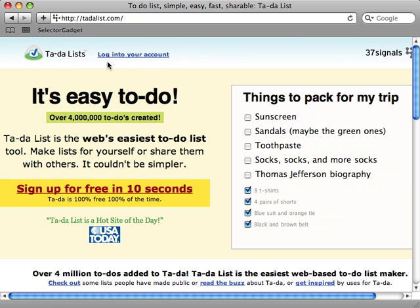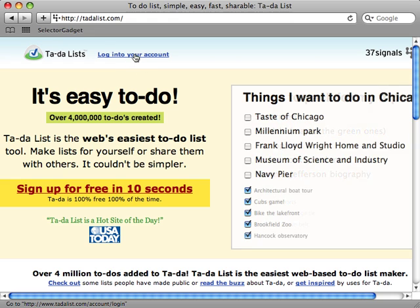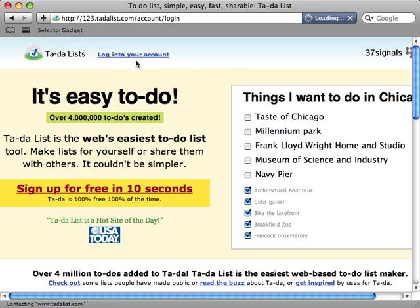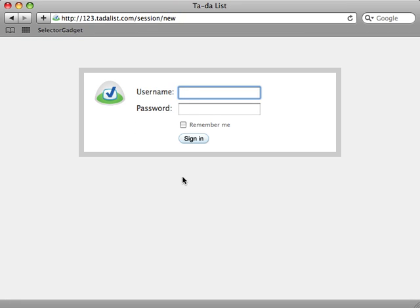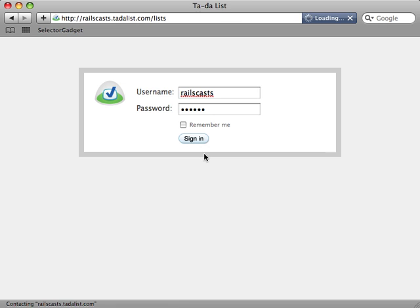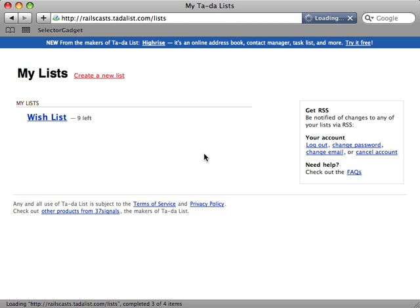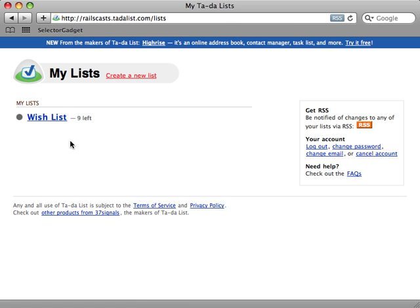For example, in this episode I want to interact with the Ta-da List site. Now this is a simple checklist application by 37signals and I already have an account on here. So let's first log in.